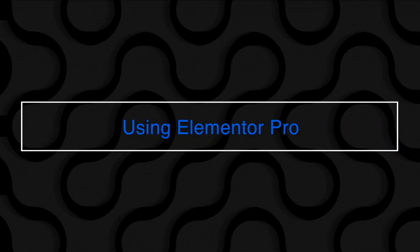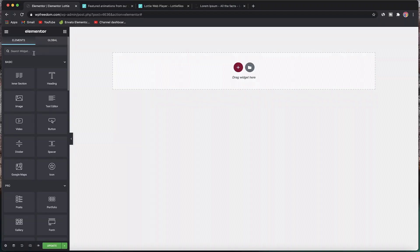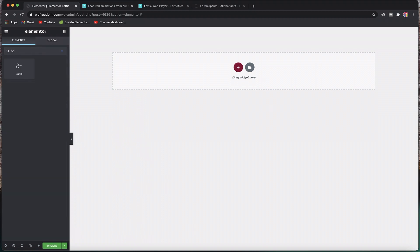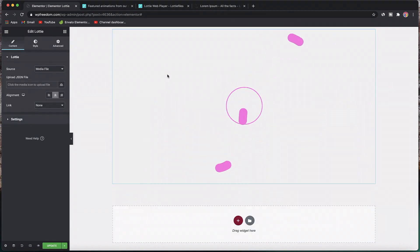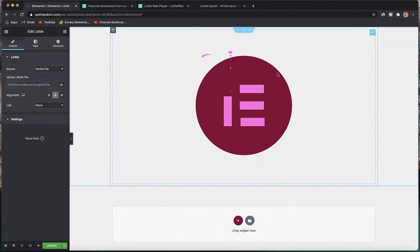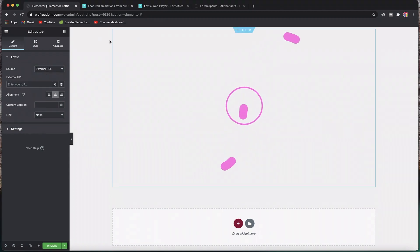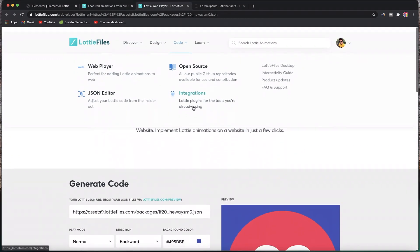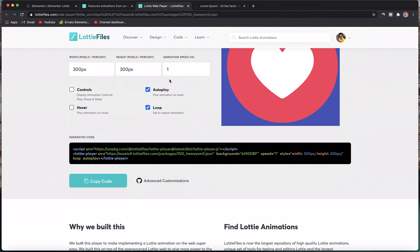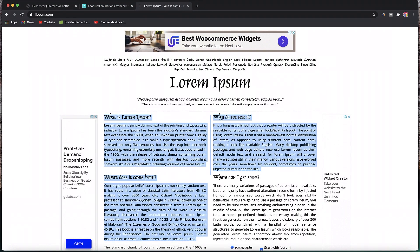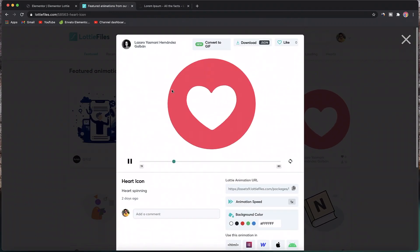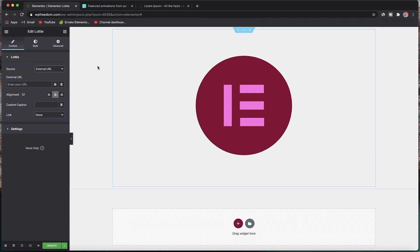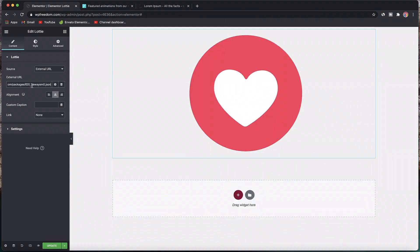This is how you implement Lottie files using Elementor free version. That brings us to method number three: implementing Lottie animations using Elementor Pro, probably the most elegant way of handling Lottie files on your WordPress website. Once you have Elementor Pro, you can search for Lottie. There's a new widget called Lottie widget. Just drag it in and it shows a preview animation. You can either pick a media file to upload or pick an external URL.